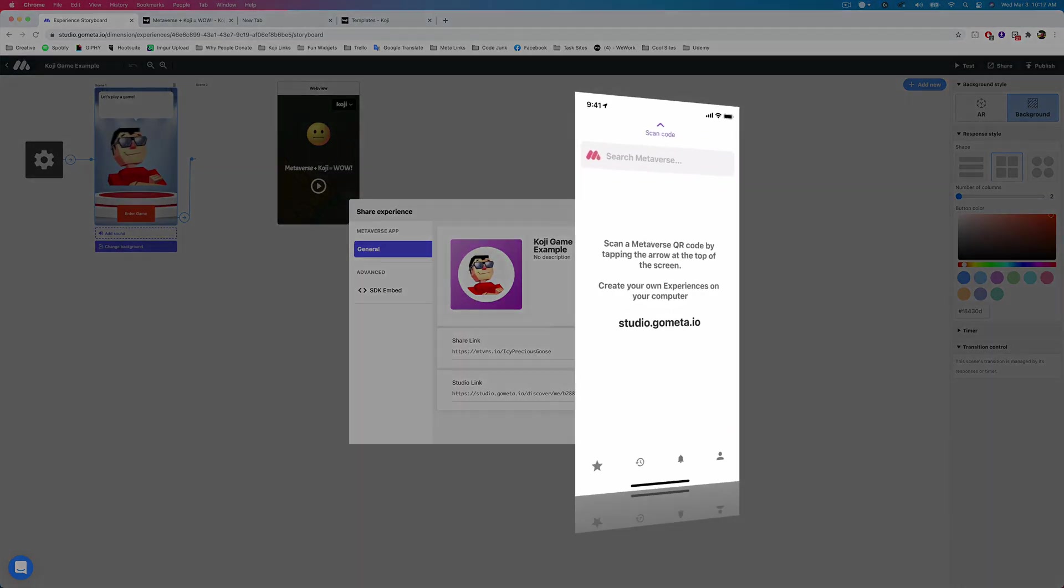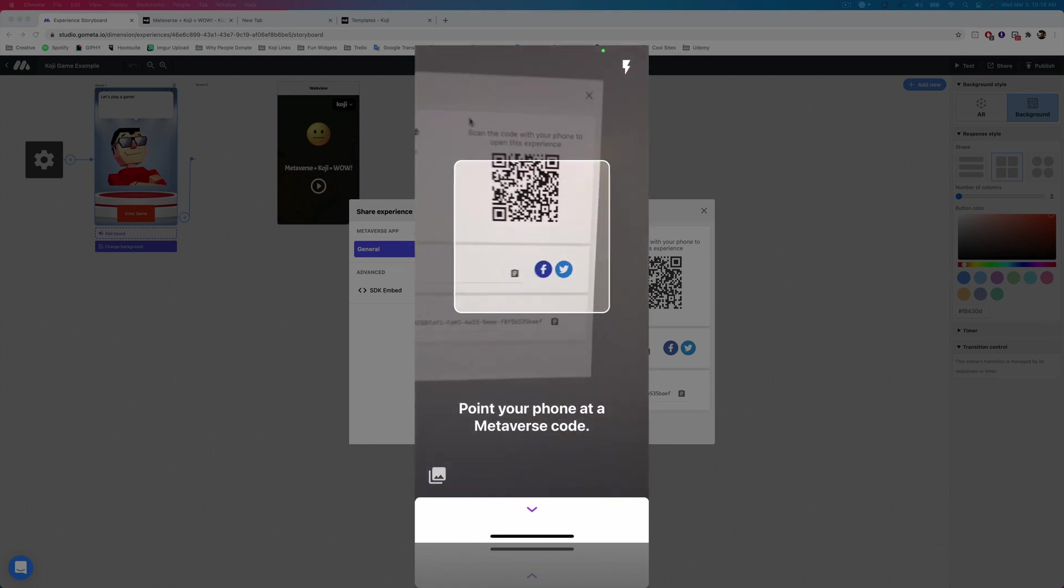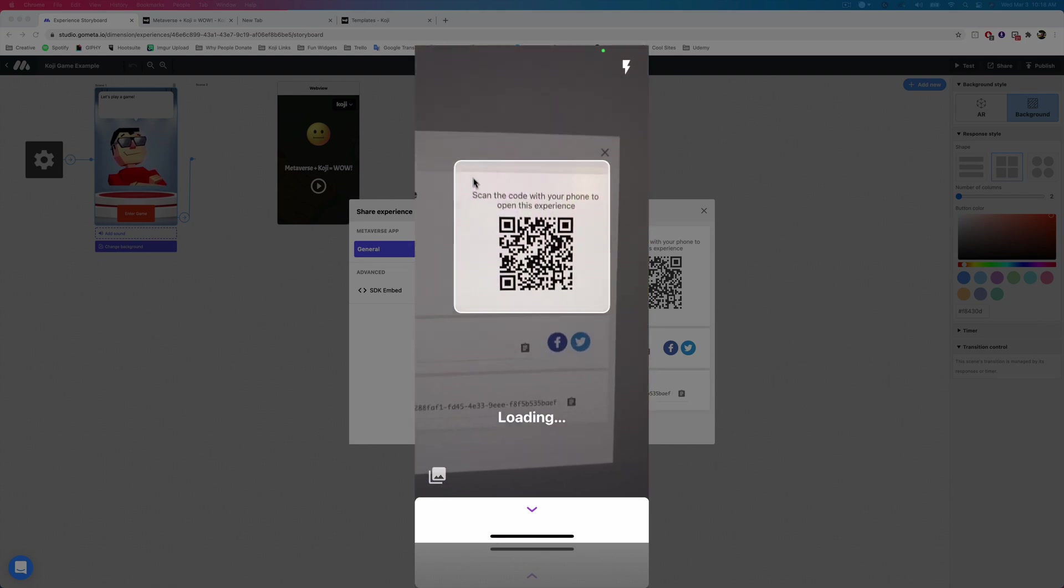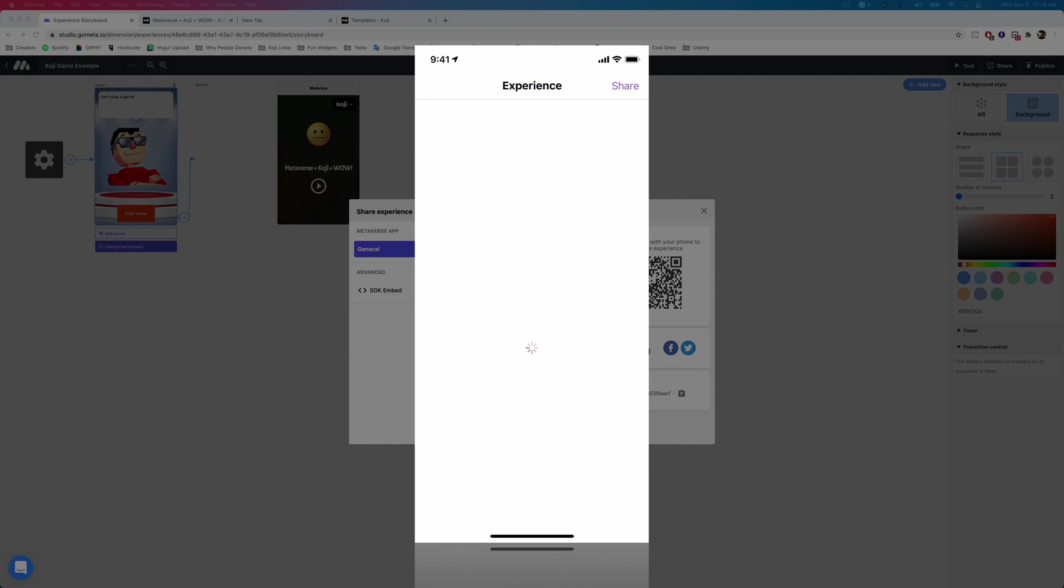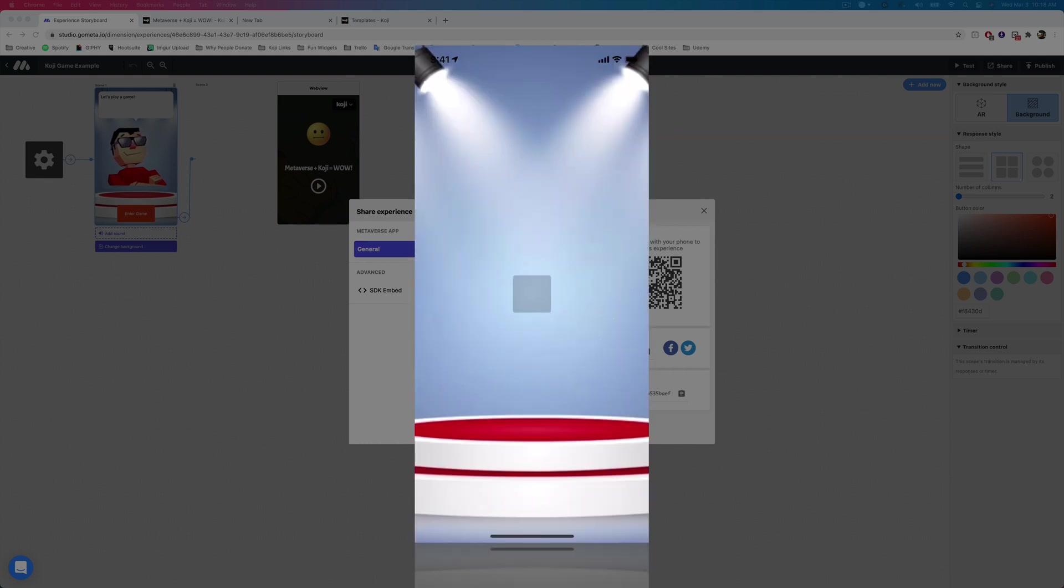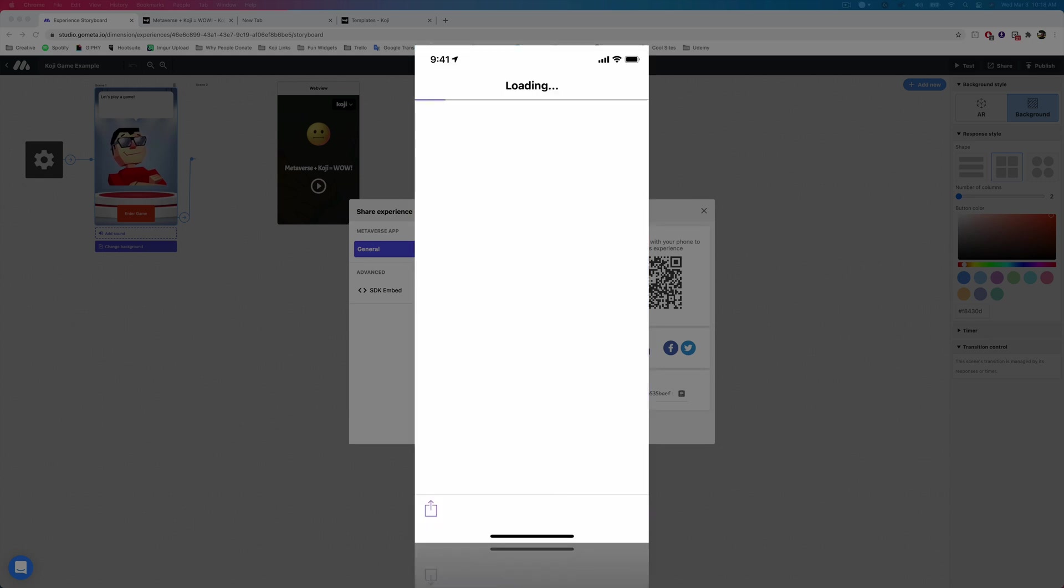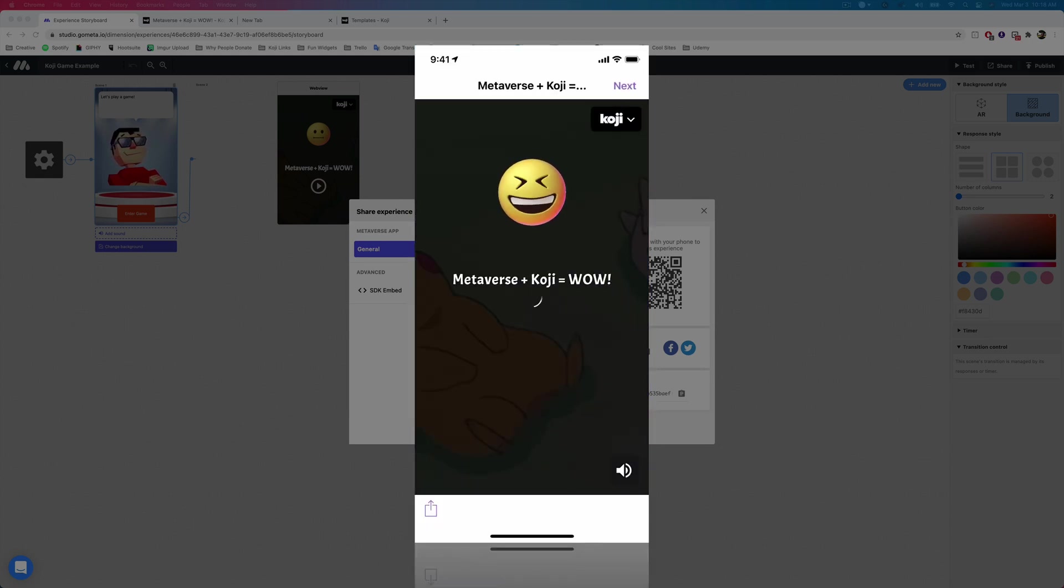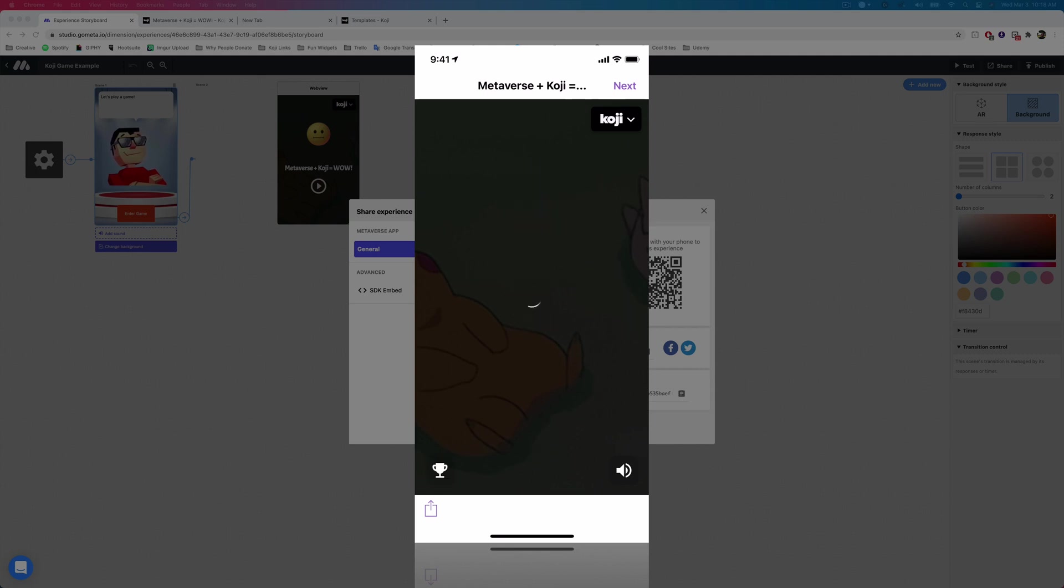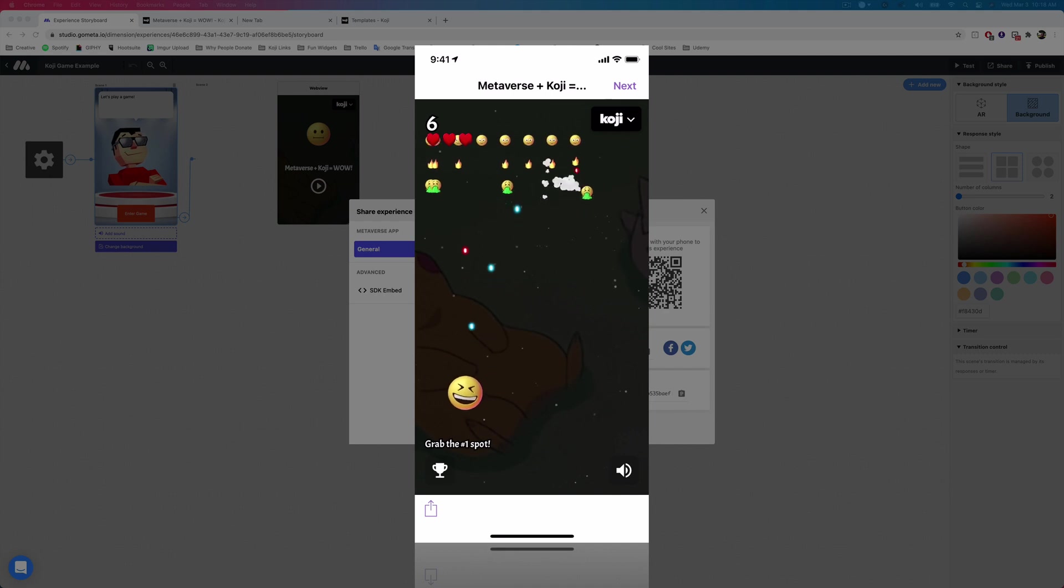So now I'll just tap on scan code at the very top of our Metaverse app, and I will scan the QR code and we'll see what it looks like inside of Metaverse. So here we have our Koji game example. We'll tap to open, and then we will open up our Metaverse experience. So it says, let's play a game and we can tap on enter game. And now the web view inside of Metaverse will load and we can play the Koji game that we created.